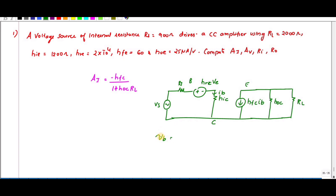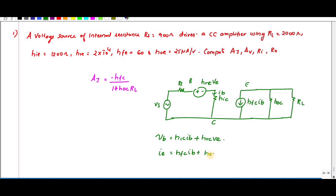Using the h-parameter model: vb = hic·ib + hrc·v. The output current ie = hfc·ib + hoc·v, where hoc is the output admittance. To find AI, we compute iL divided by ib.